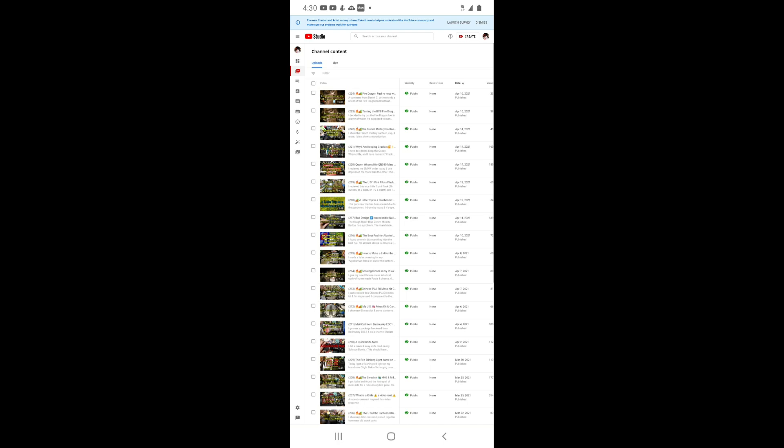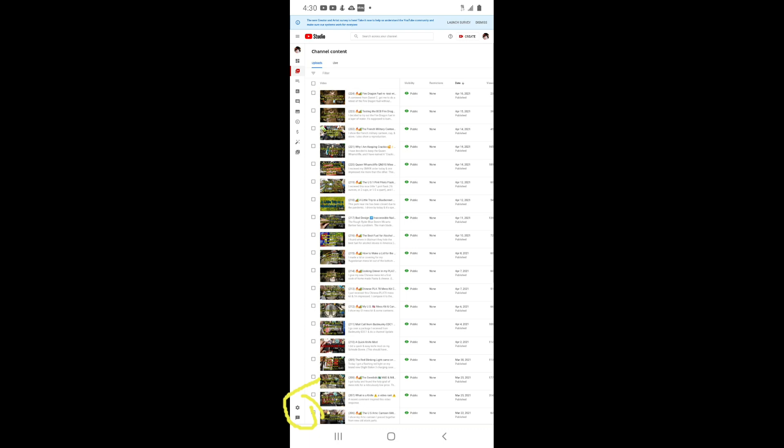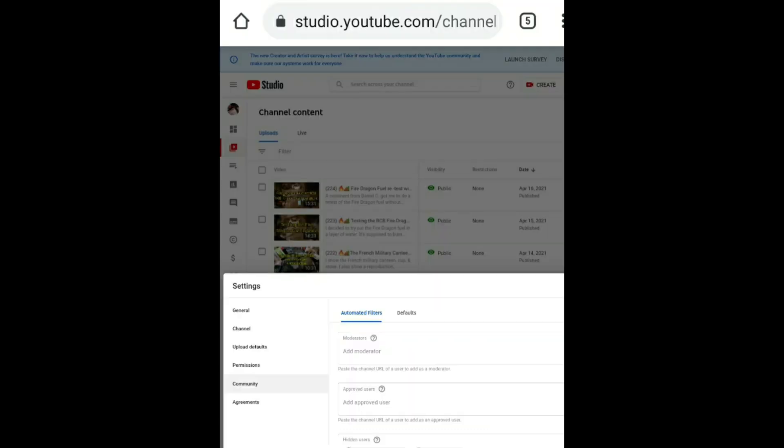I'm going to use a highlighter. Right here on the bottom, the second one from the bottom, is a little gear symbol. You want to click on that and that's basically your settings for your channel. It pulls up a sub menu, so it pulls up settings and you want to click on community.